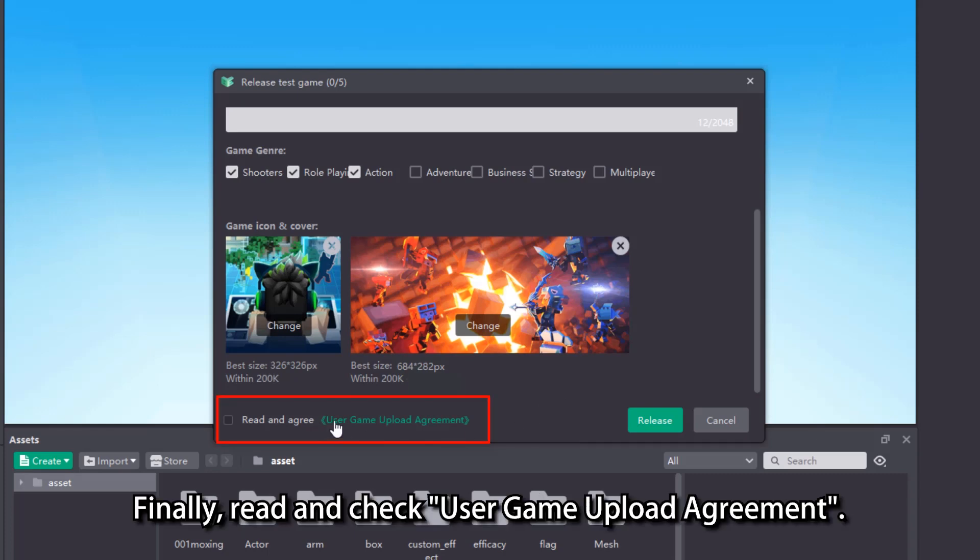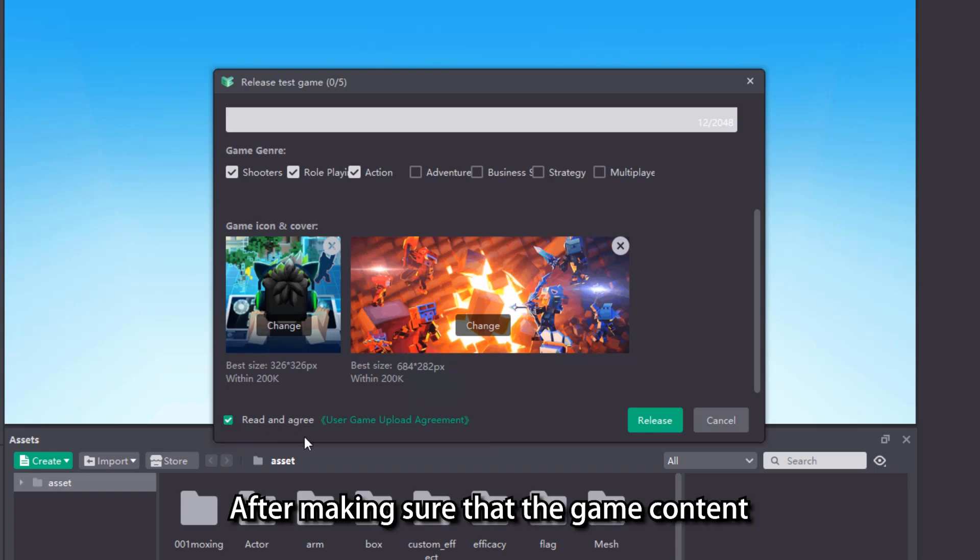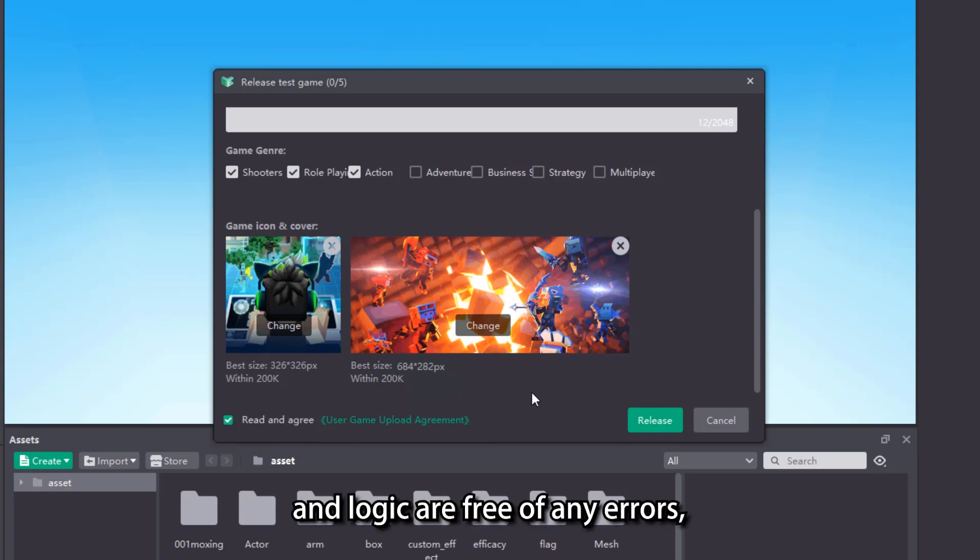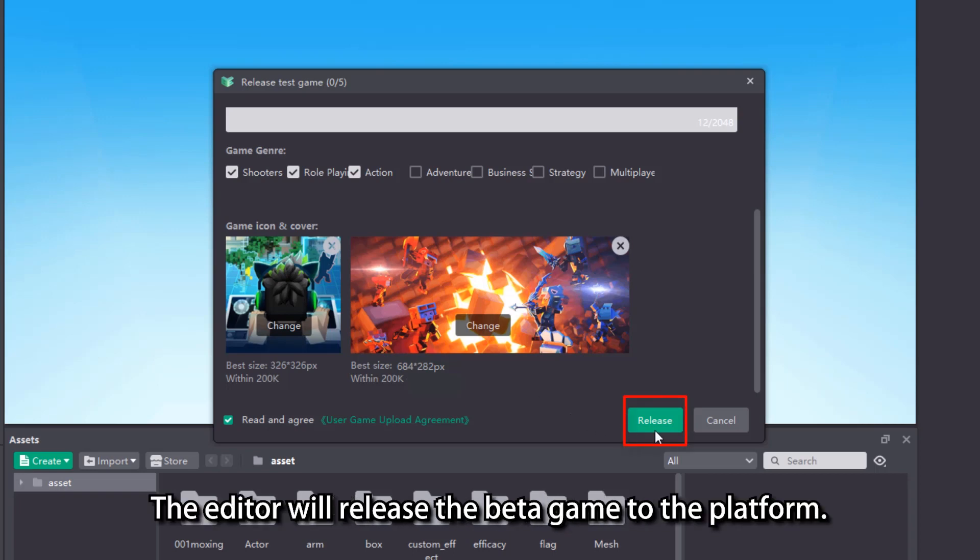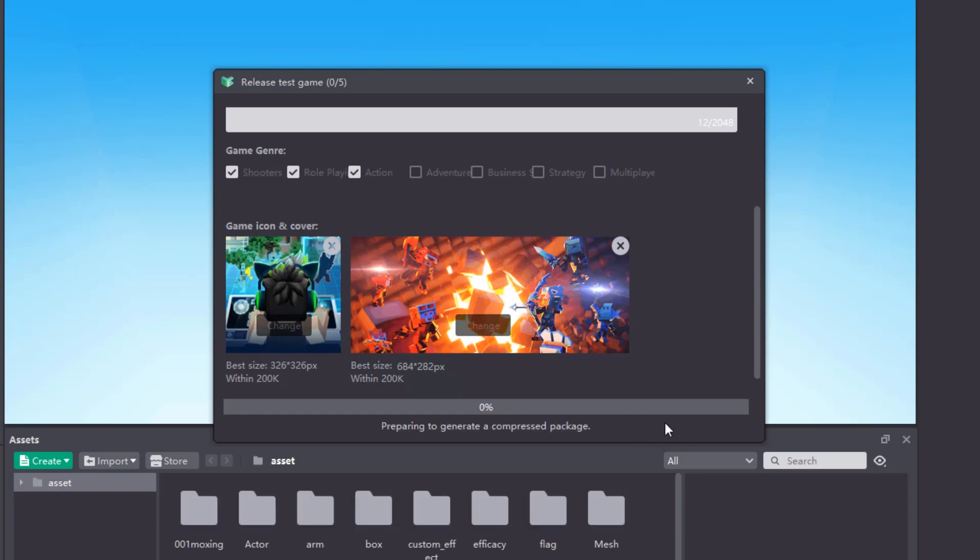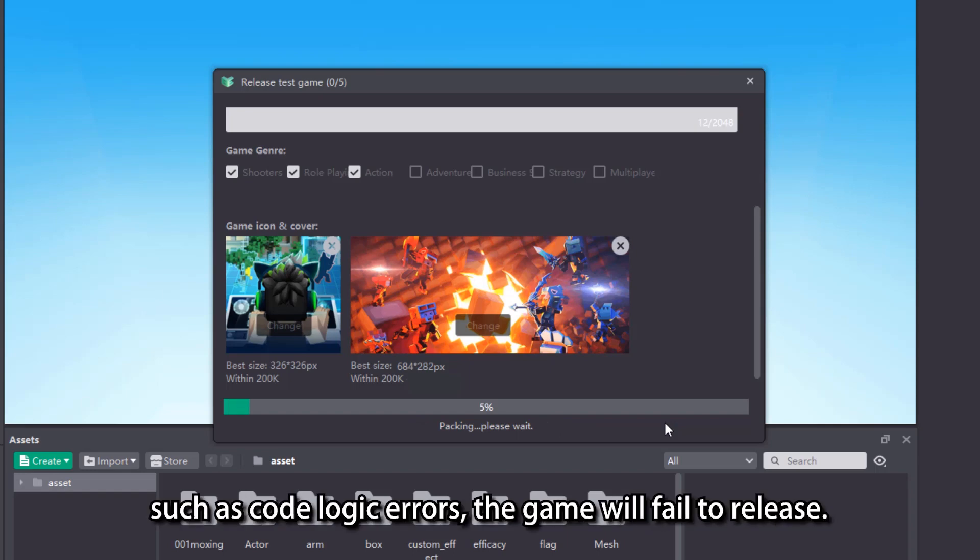Finally, read and check user game upload agreement. After making sure that the game content and logic are free of any errors, click the release button. The editor will release the beta game to the platform. If there are errors remaining in game, such as code logic errors, the game will fail to release.